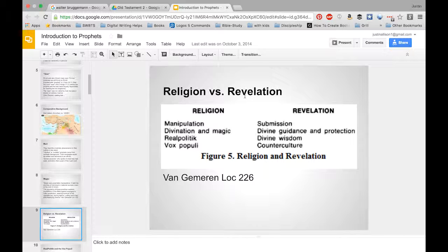Let's talk briefly about what Van Gemeren in your textbook describes as 'religion' and 'revelation.' He makes a pretty hard-and-fast distinction here. Based on reading First and Second Kings, I'm not so sure the distinction is so different in actuality, but in theory, from the view of the prophets, there should be a wedge between these understandings. Religion is basically what we would call man's way of trying to reach out to God — it involves manipulation, divination, and magic. There are also two terms we haven't discussed yet: realpolitik and vox populi.